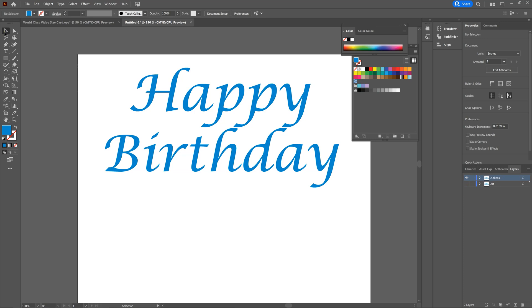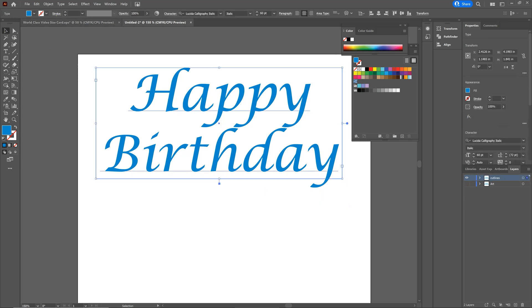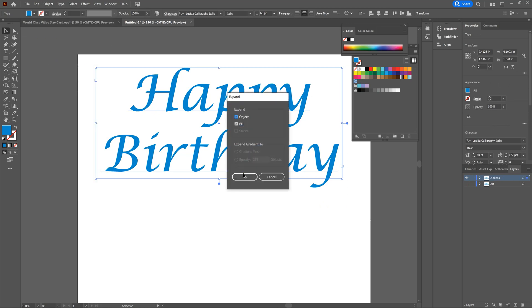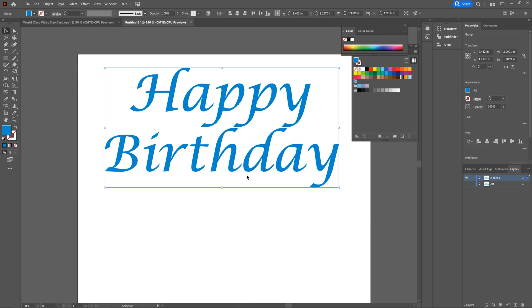We're going to turn off our art layer. With the selection tool selected, drag across and select everything. We're going to go to Object, then Expand — whatever the defaults are, click OK. What we have just done is converted the text to a vector-based file where now we can create cut lines.